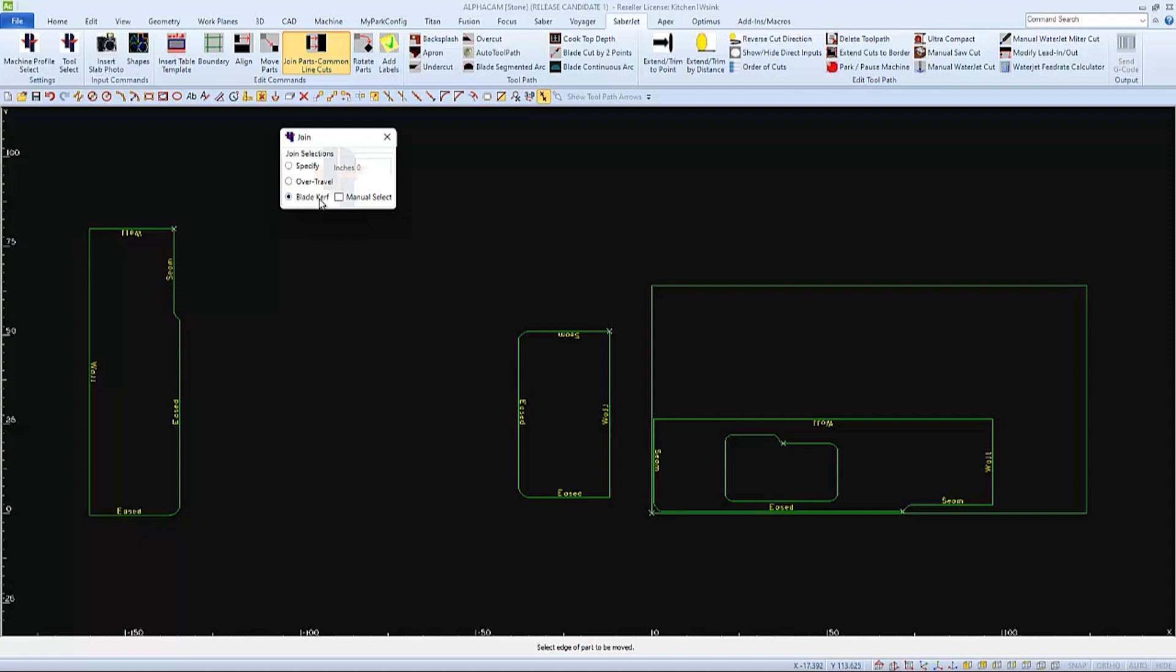Now I'm prompted at the bottom of the screen to select the edge of the part to be moved. So I'll want to select this edge of the part to be moved over to this edge of this part.